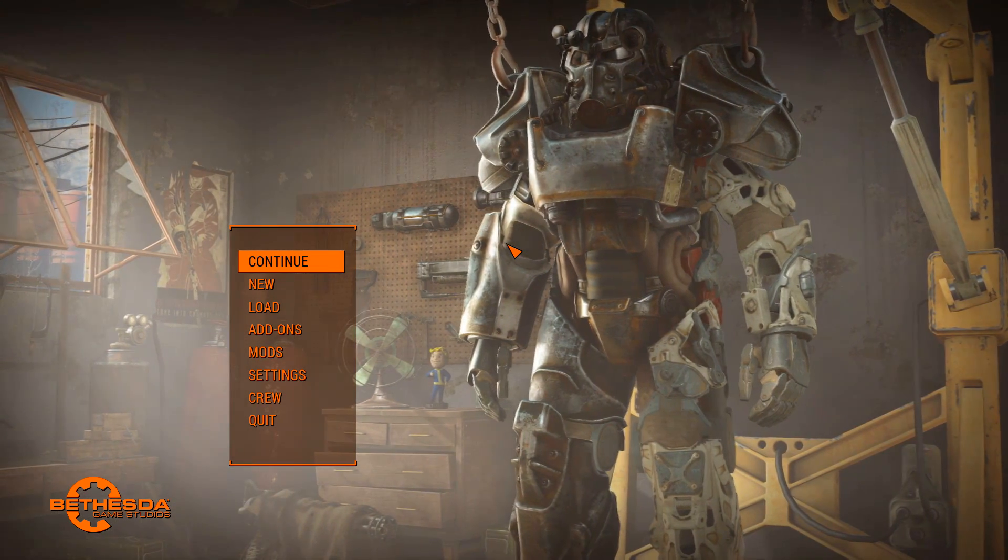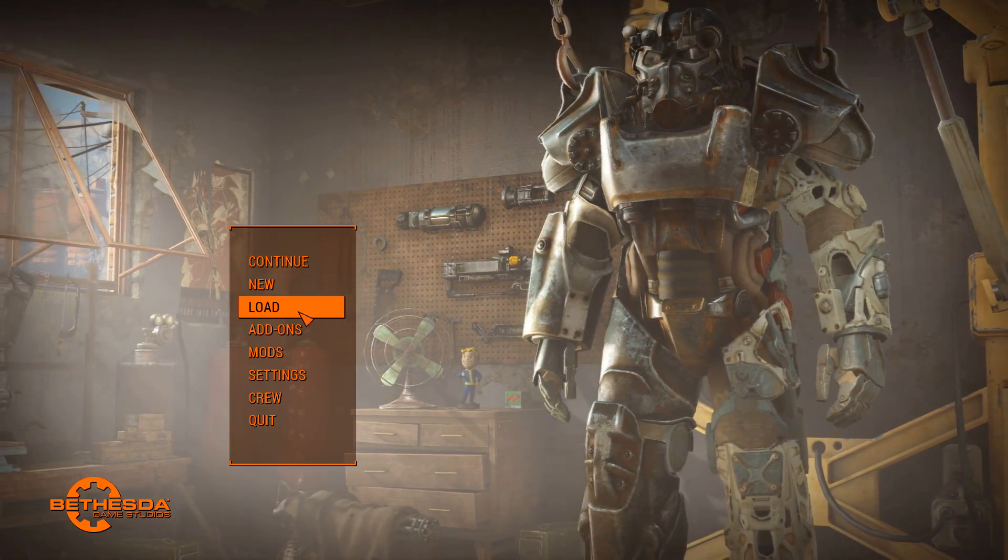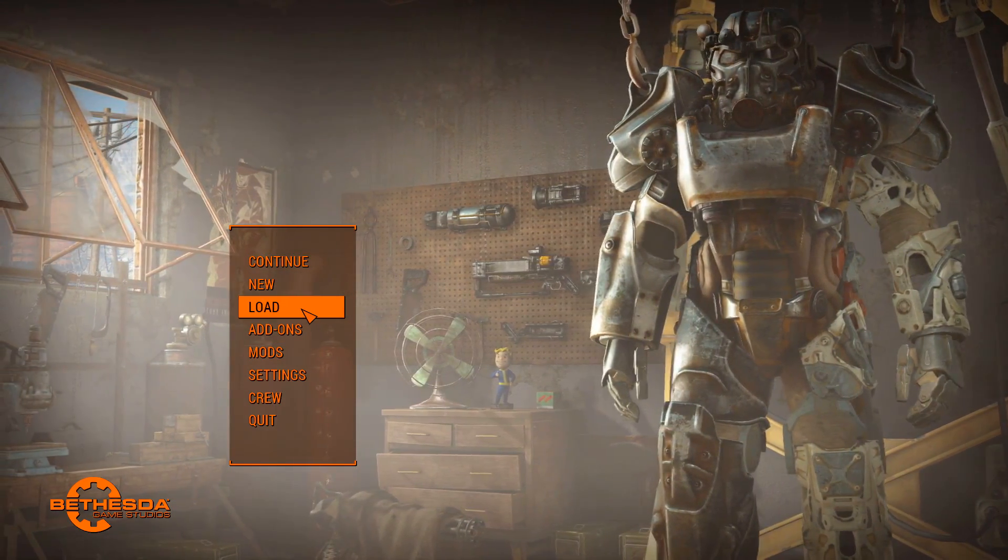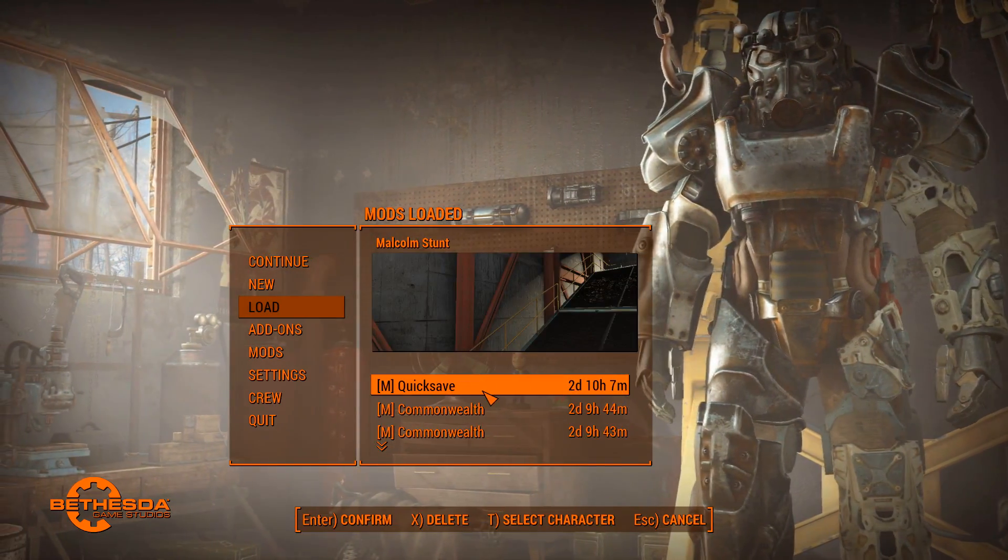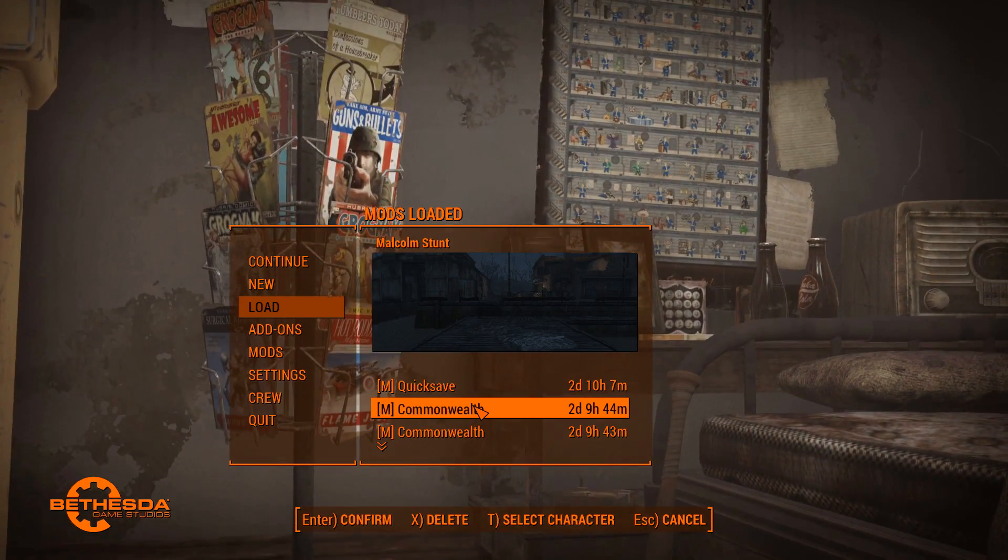Okay, now that we're in game, I can show you what the crash actually looks like. Now this crash is specific to when you're trying to load into a saved game. So for instance, we'll just click on my most recent saves.